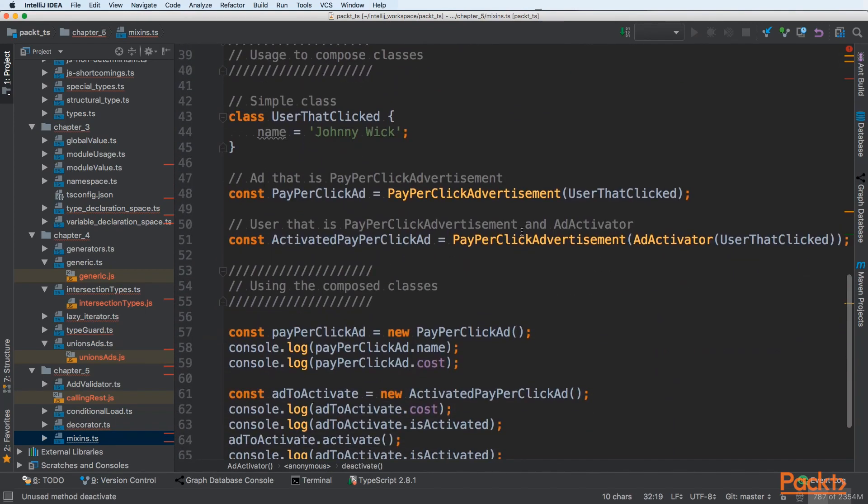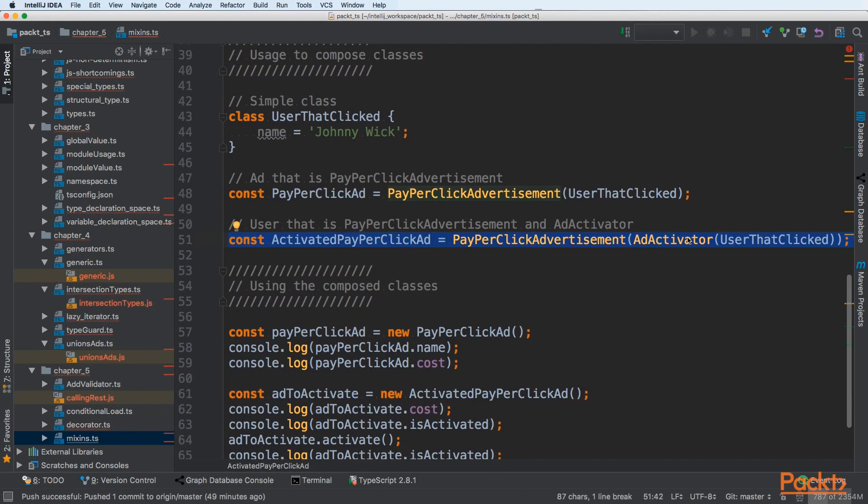Here we are creating add-activator on the user that clicked. So right now that type should have activate methods. And at the end, we are giving cost of that advertisement to it.